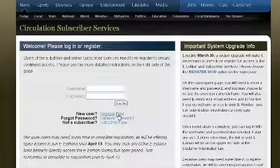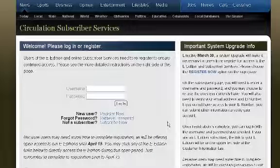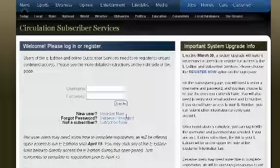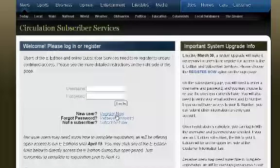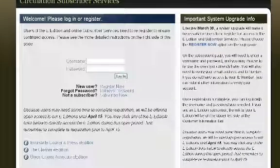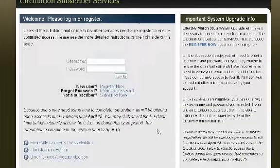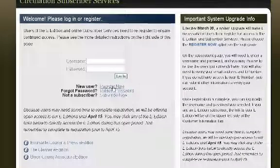With a new system in place, all of our subscribers are now new users. As a new user, you will want to select the option to Register Now. This option is in blue here.